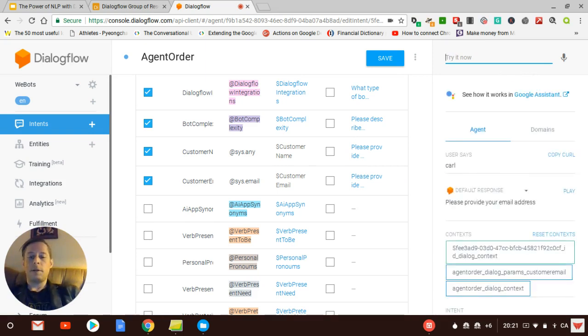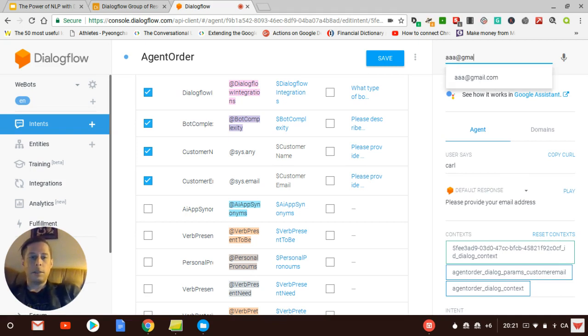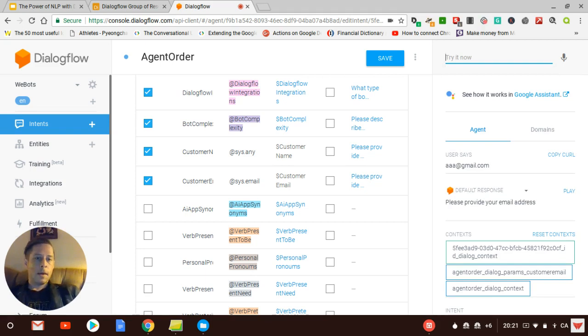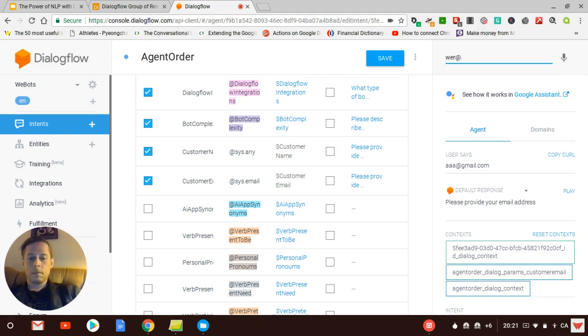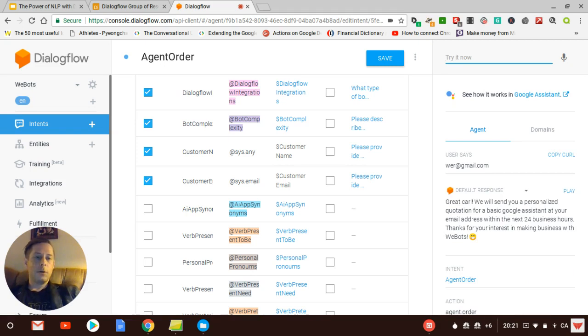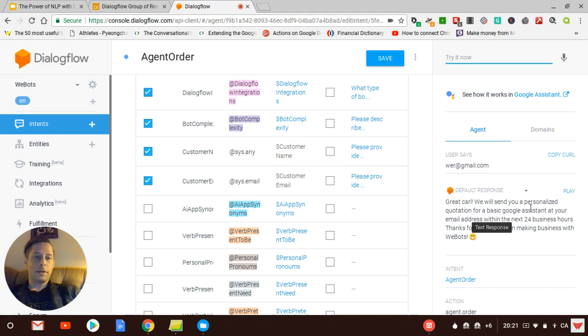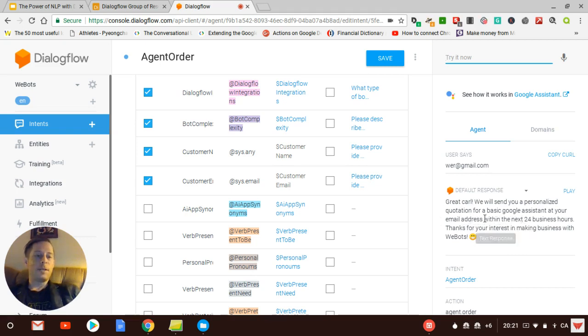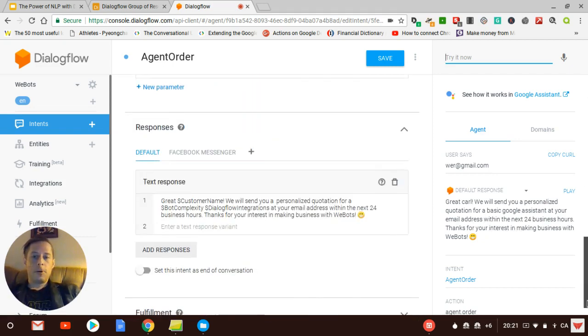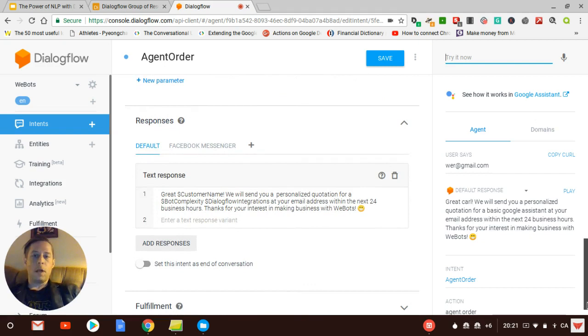My email address, I'm going to say aaa.gmail.com. So here you see, great Carl, we will send you a personalized quotation for a basic Google Assistant at your email address within the next 24 business hours. Thank you for your interest in making business with WeBots. So as I mentioned here, it's the default block response, but I could have do the same with the Facebook Messenger integration here.